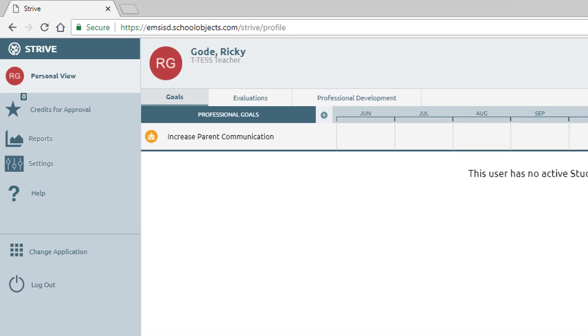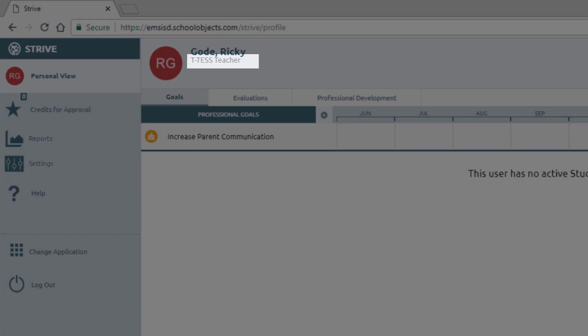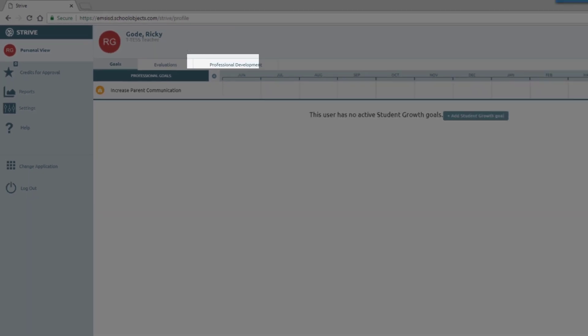The first step is to verify that your appraiser has set the appraisal type to T-Test Teacher. Look at the top right under your name. If it does not say T-Test Teacher, don't add any goals at this point. Instead, contact your appraiser and ask them to change you to the T-Test instrument.